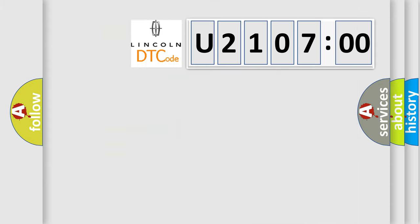So, what does the diagnostic trouble code U210700 interpret specifically for Lincoln car manufacturers?